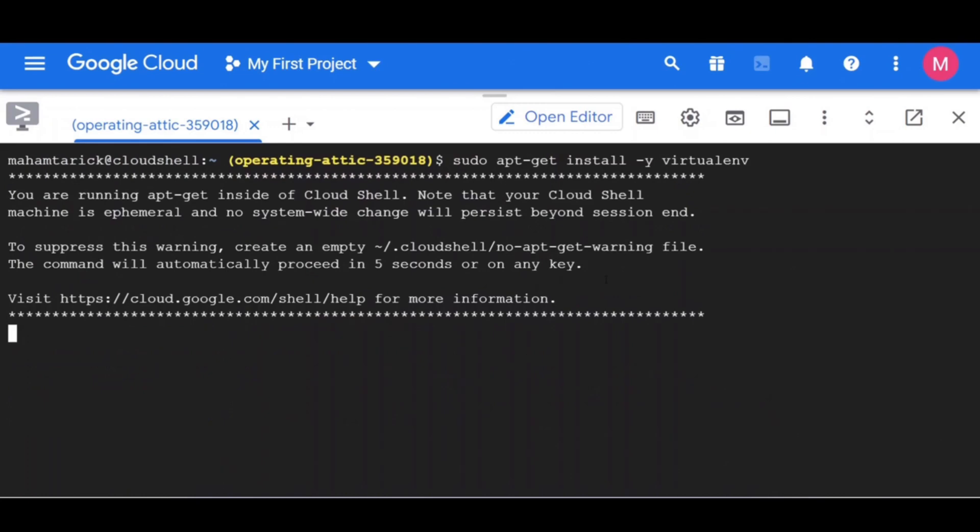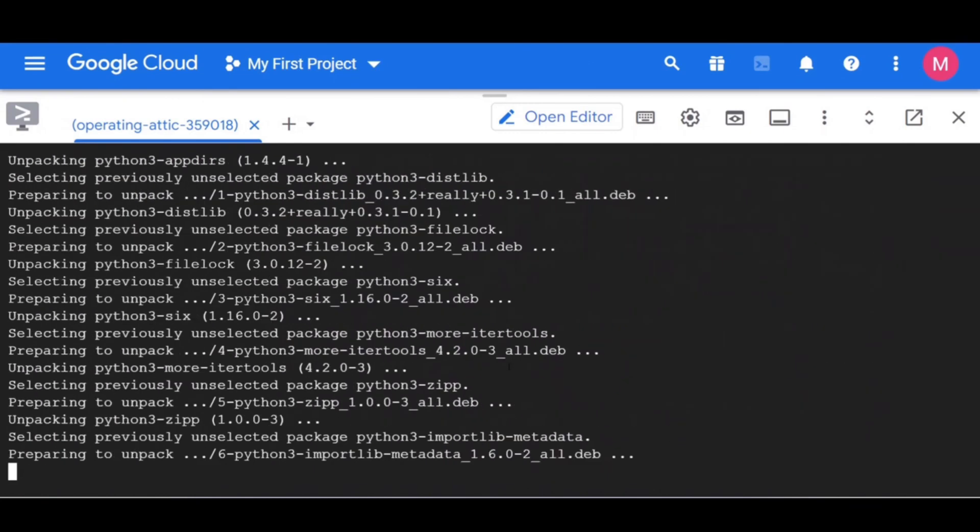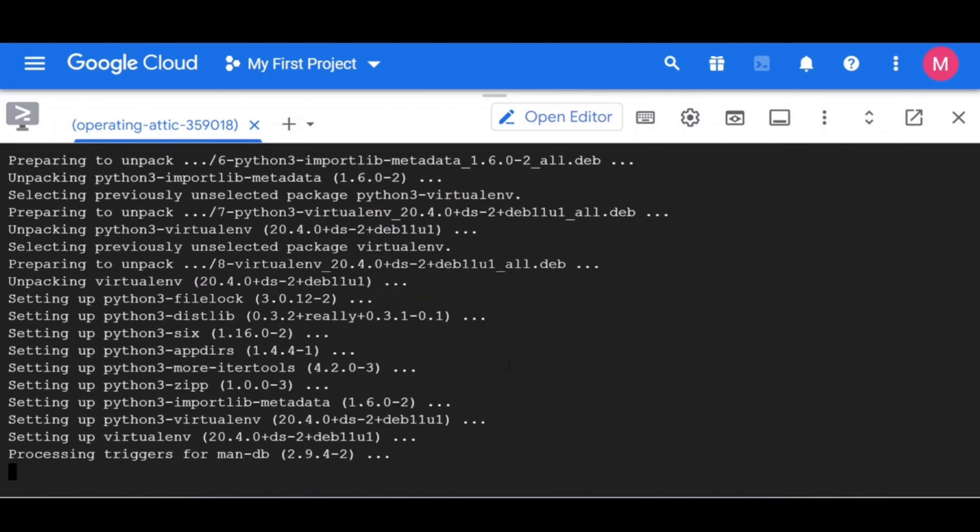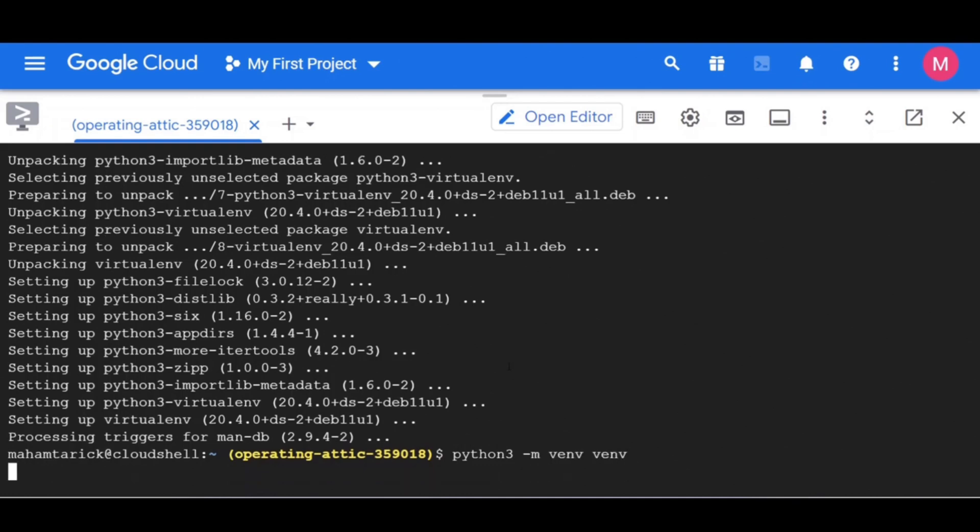After the virtual environment is done creating, the next step is to activate the virtual environment. You can do this with the following command.